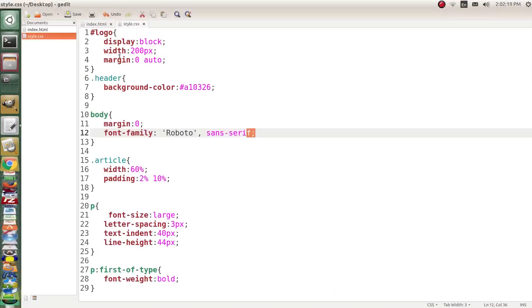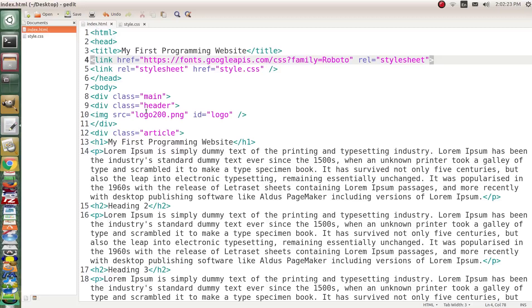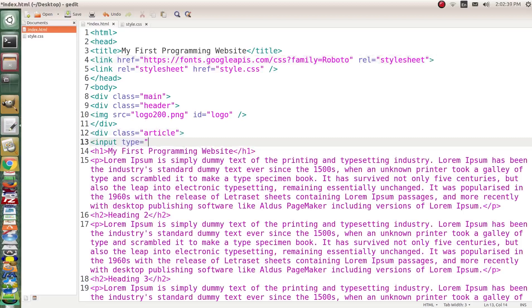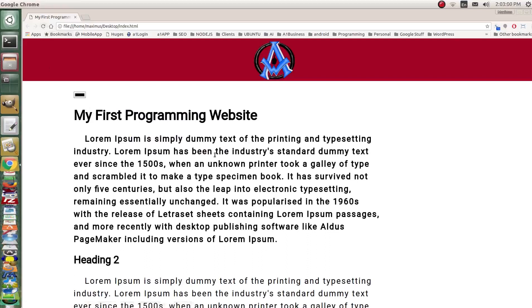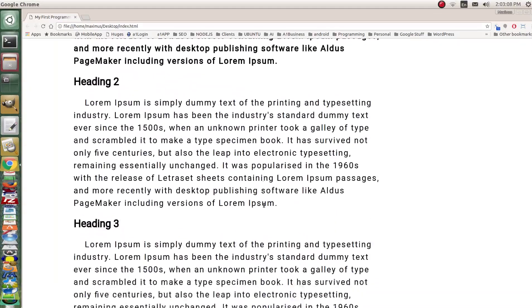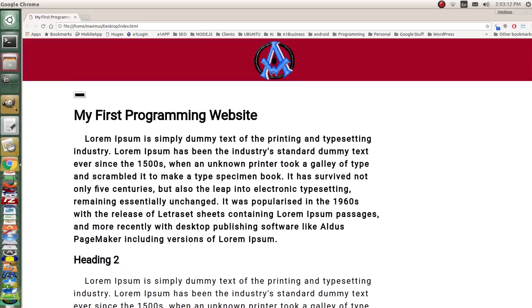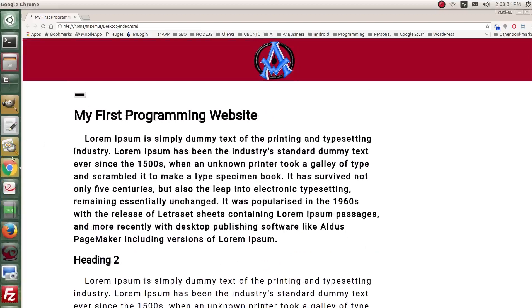We notice there's a color picker input in the graphic — that was probably a mistake in the mock-up but we'll include it. In the article div, add `input type="color" id="col"`. Save and reload — there's the little color selector element.